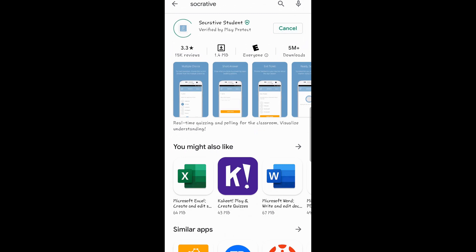Click install. It will download and install, after which you can open it.